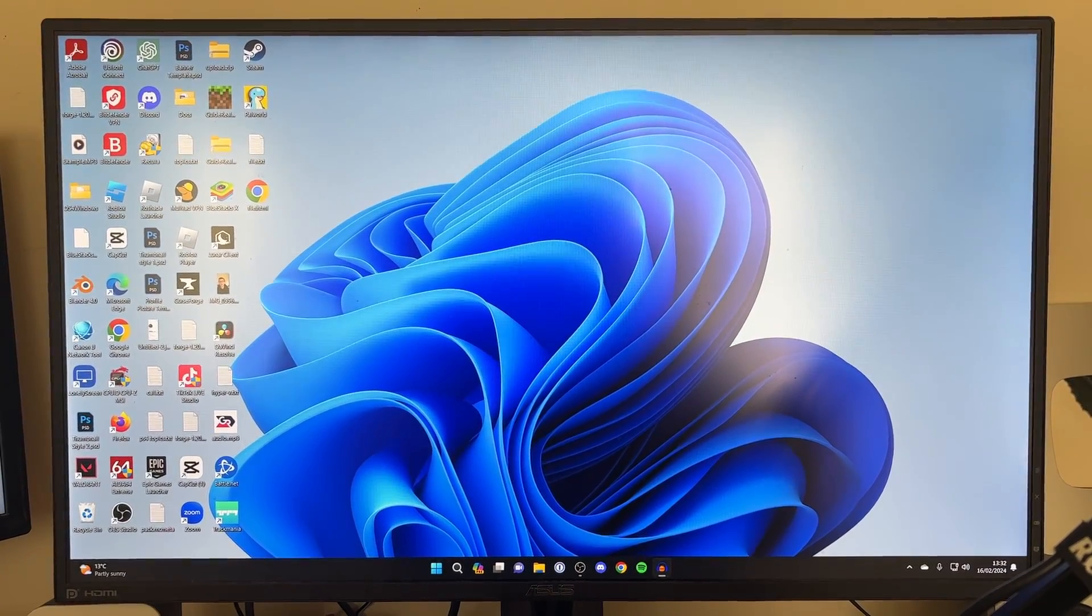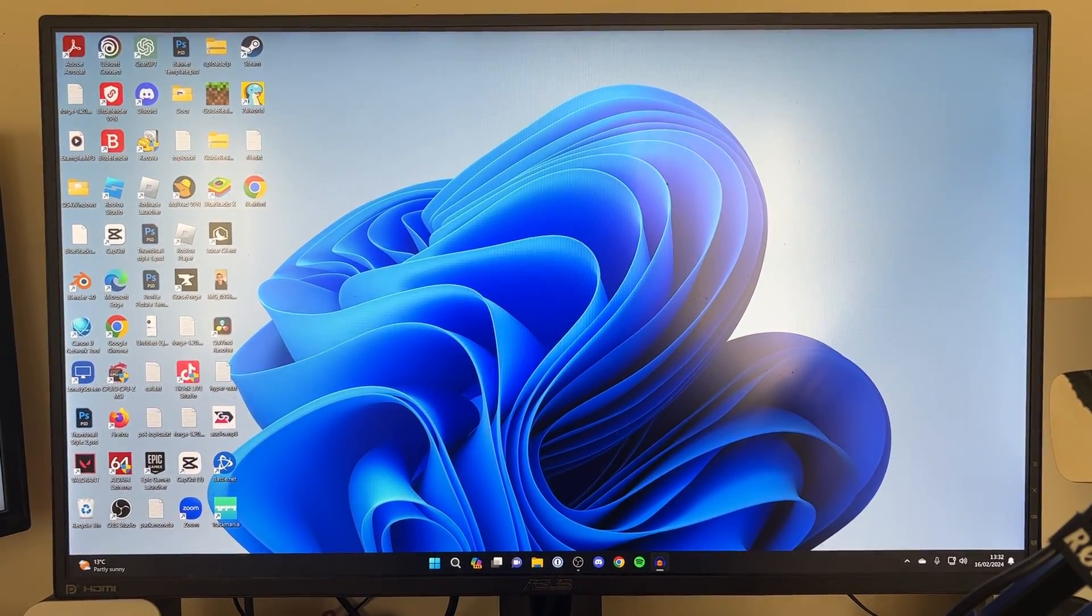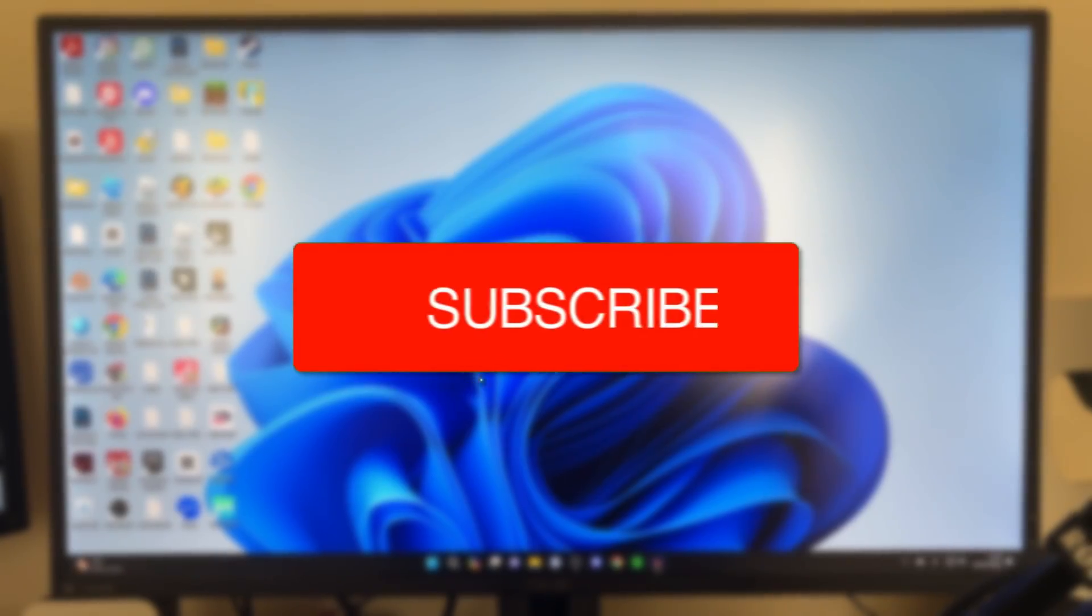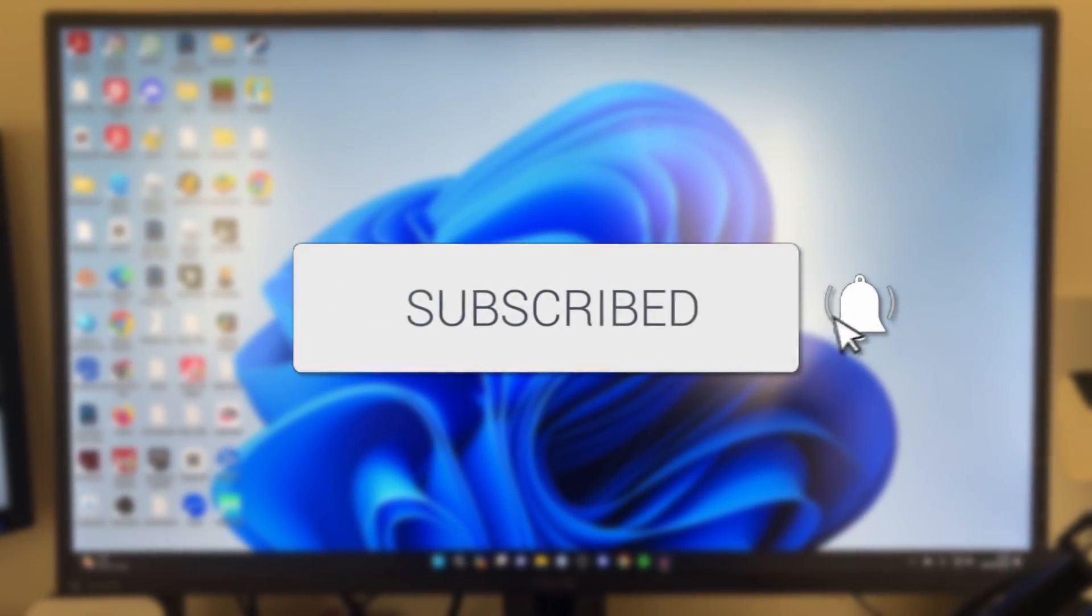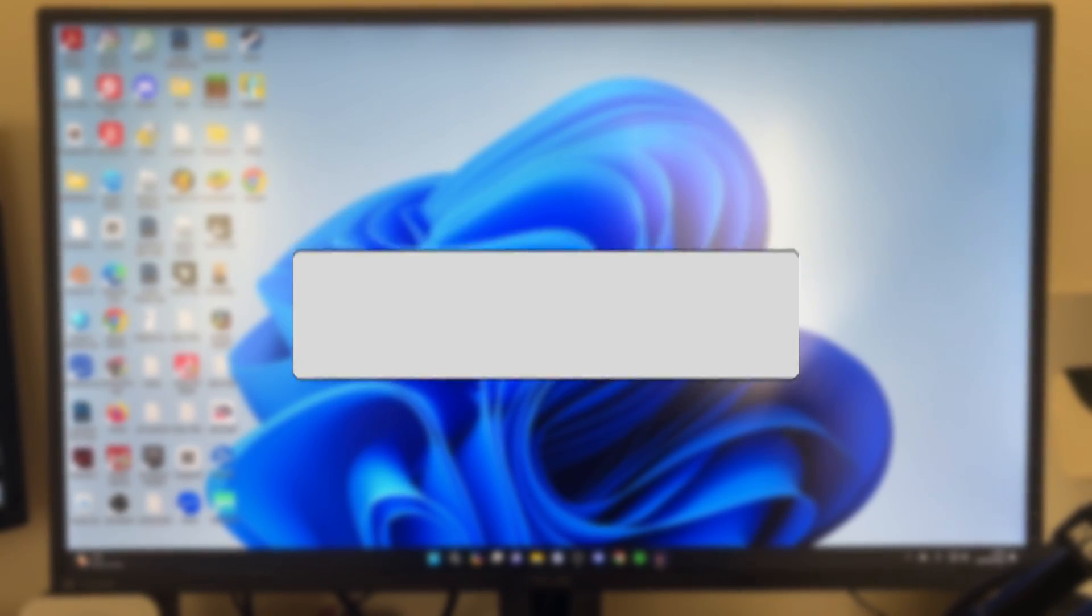We'll guide you through how to screen record with audio in Windows 11. If you find this guide useful then please consider subscribing and liking the video.